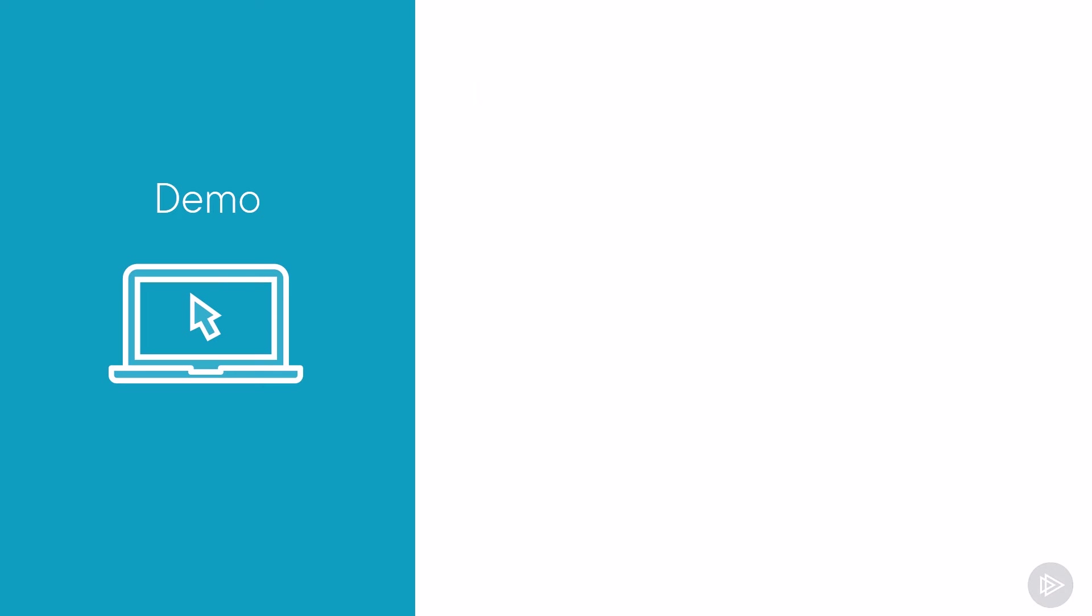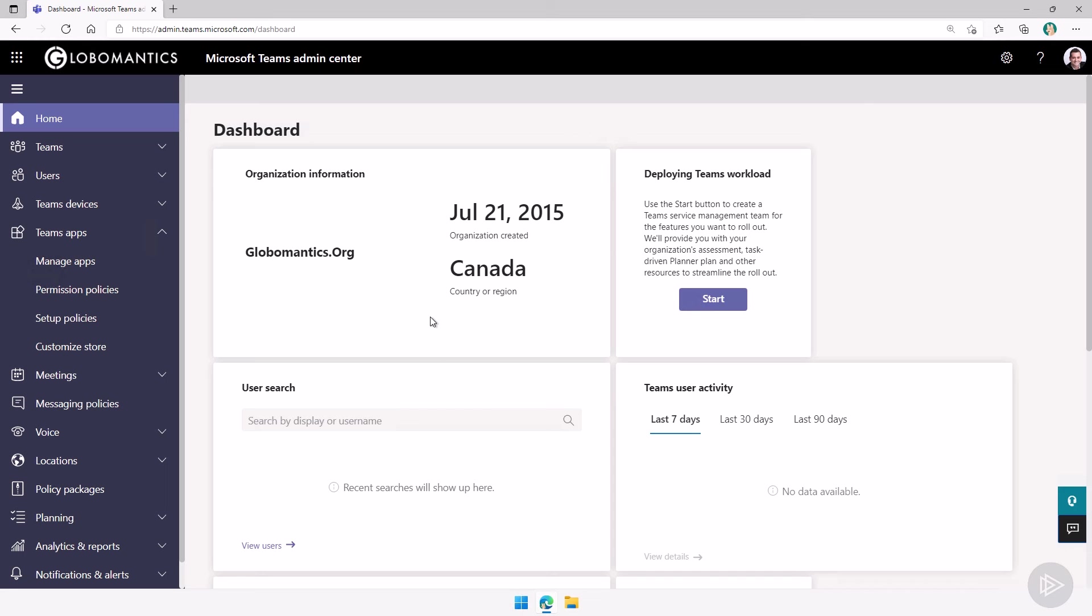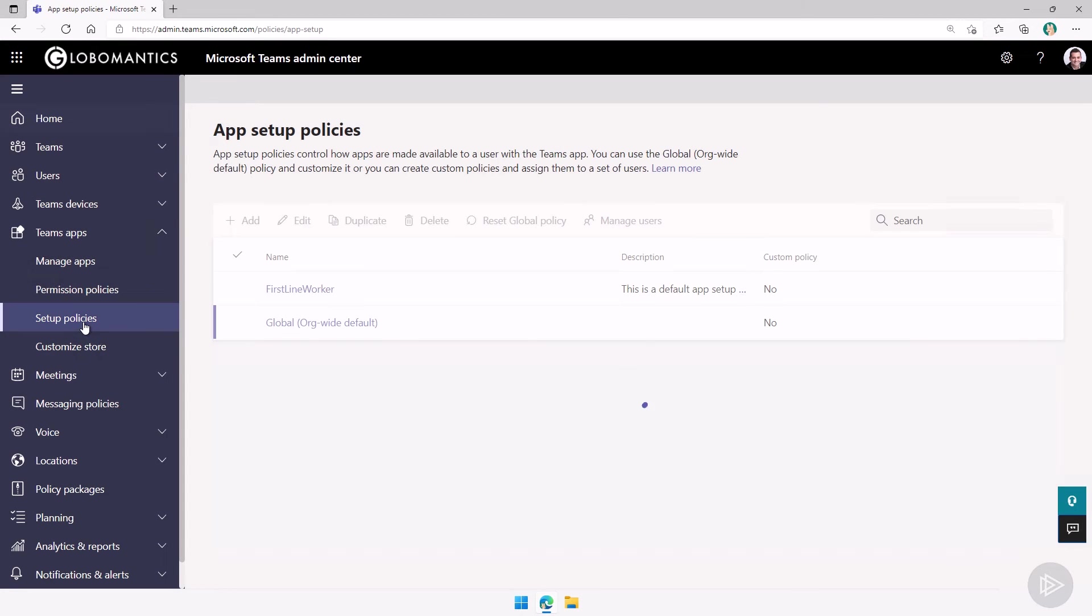Now that we have seen the theory, let's head over to the lab and see how we can create and manage app setup policies. We are now in the lab environment, let me open up the browser, we're back in the teams admin center.